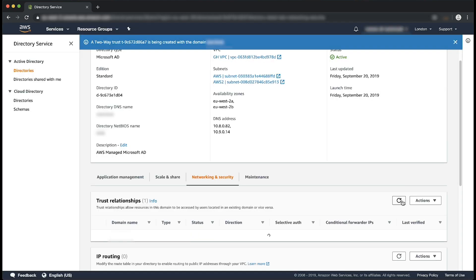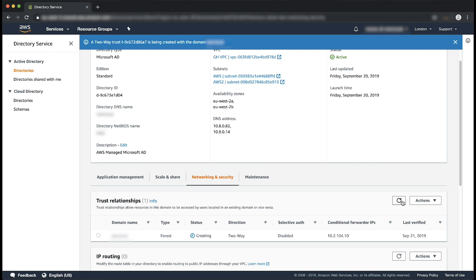The trust status changes from creating, to verifying, and then finally to verified. You might have to choose the Refresh button on the right corner to view the current status. Within 30 seconds to 3 minutes, the status should change to Verified.